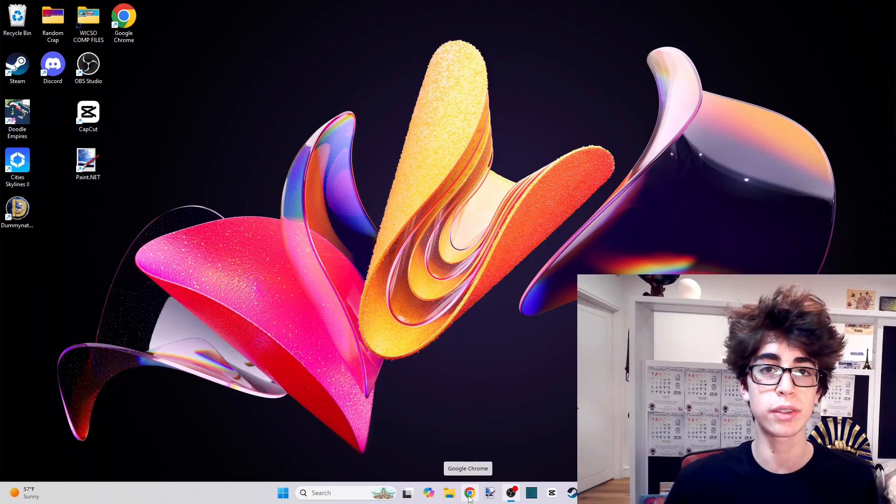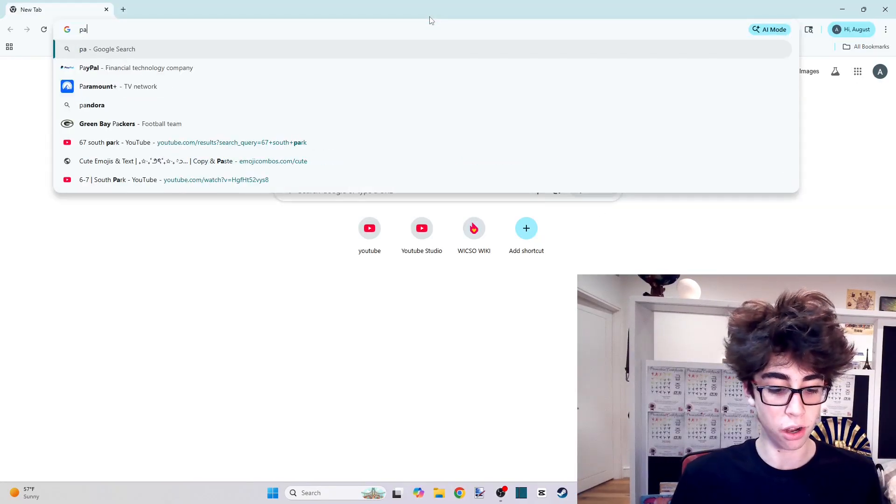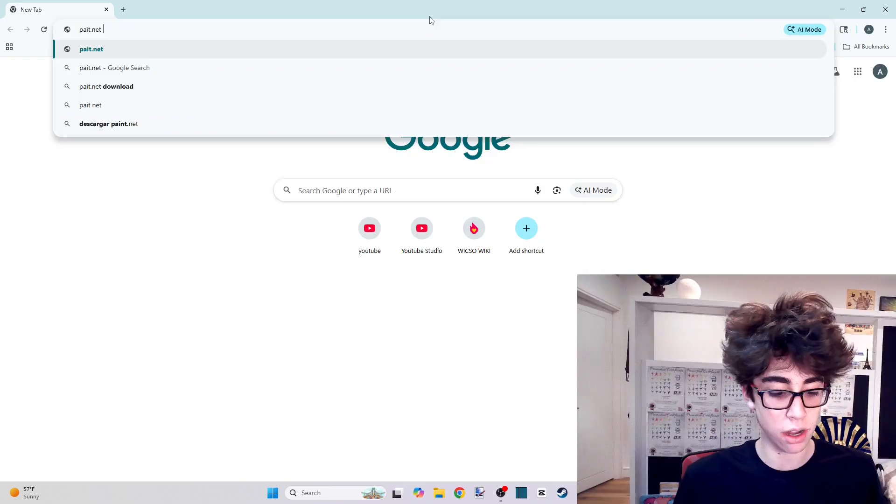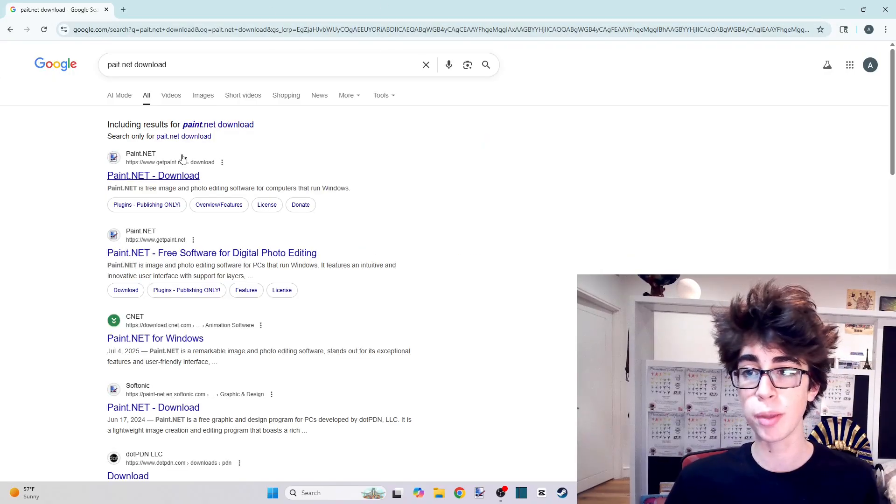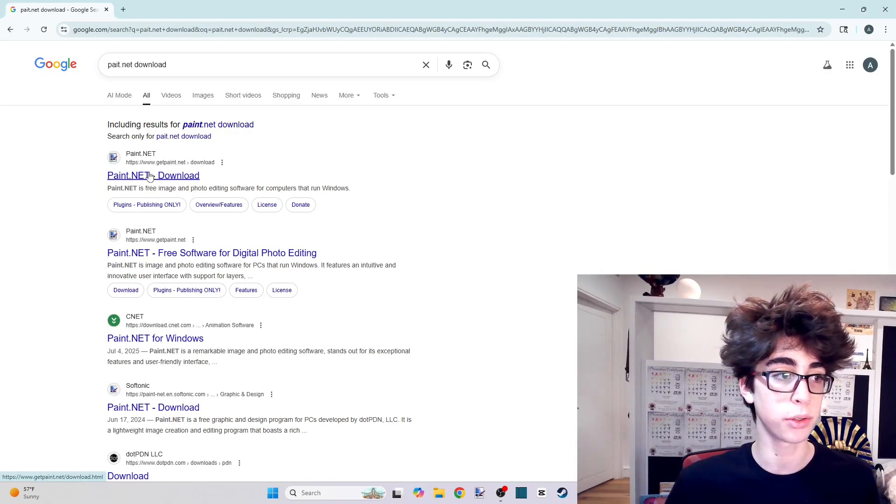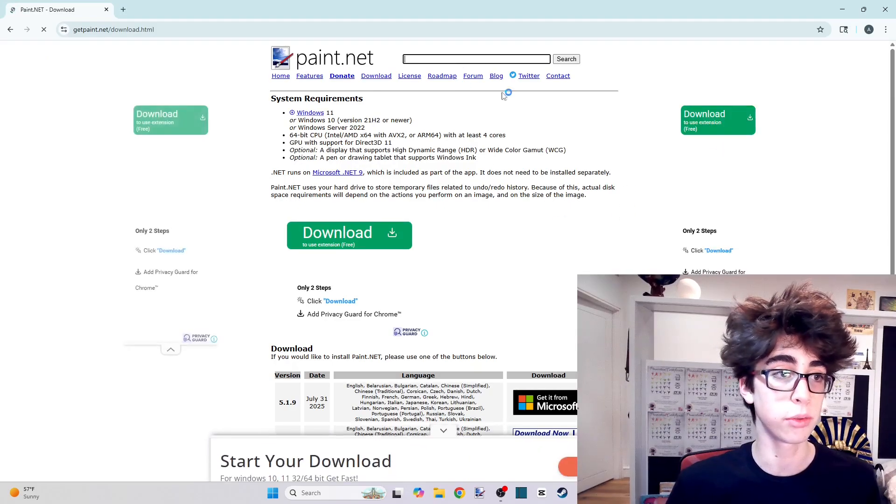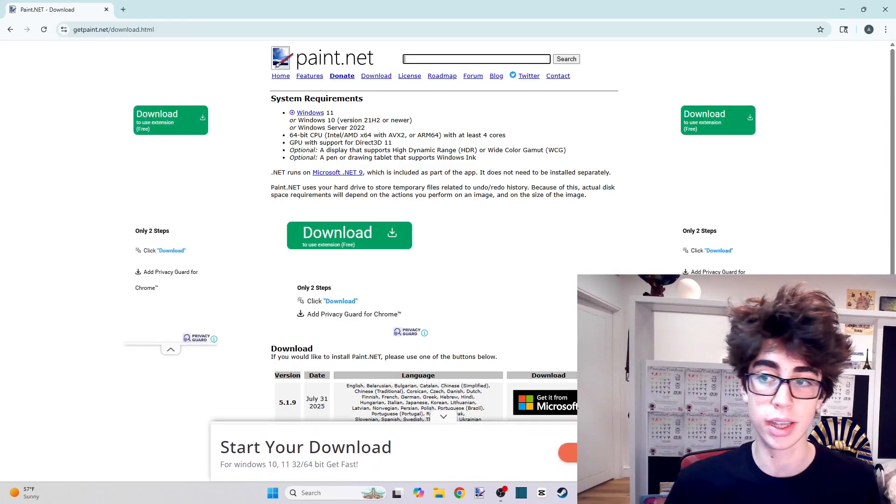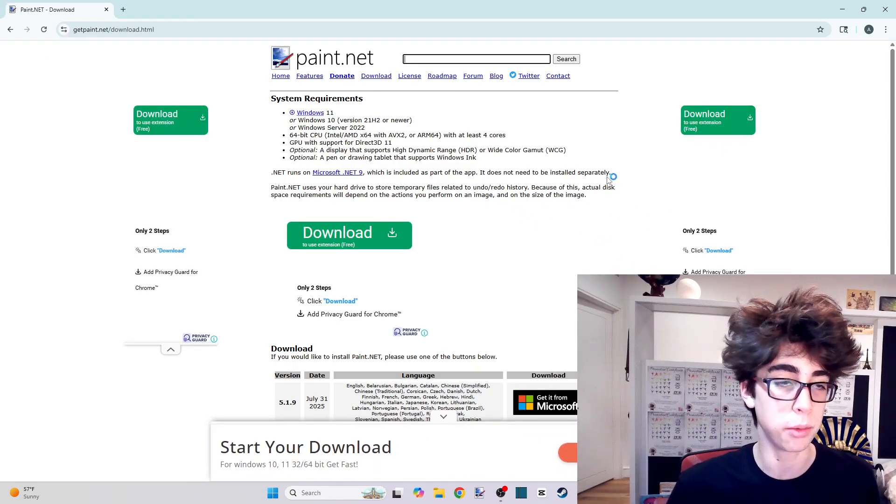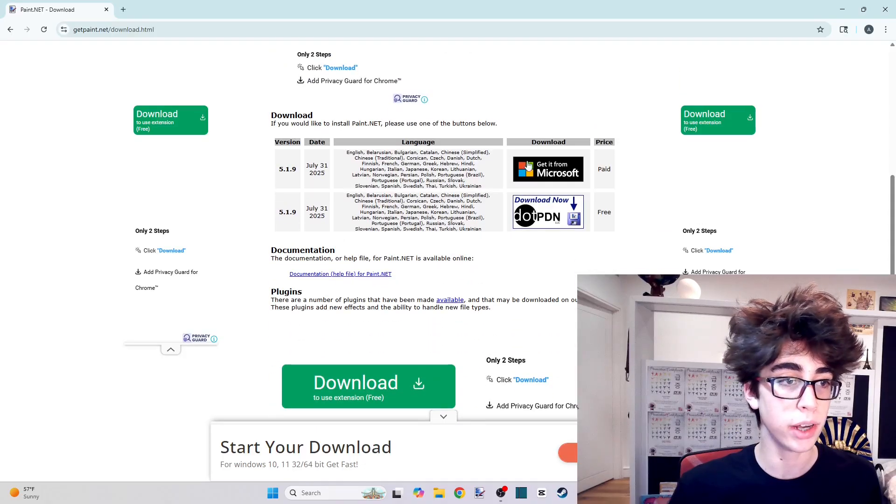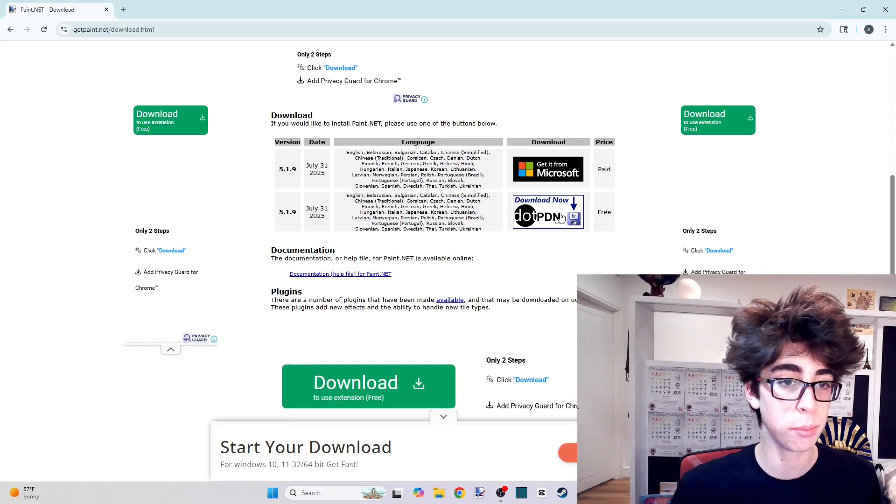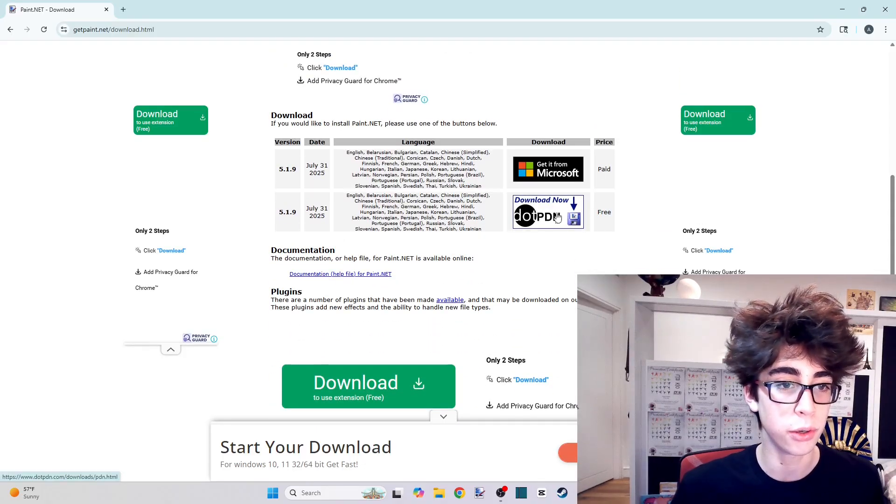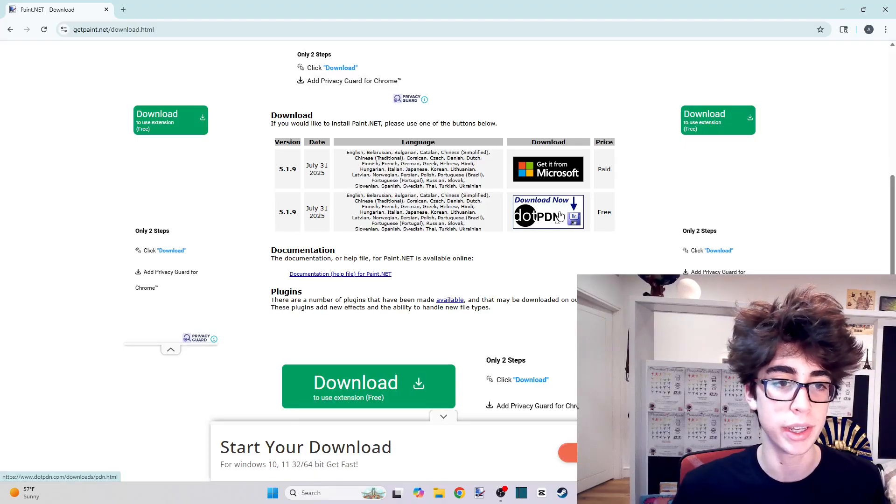So the fundamental, paint.net. All you have to do is type in paint.net download. Once you get to paint.net download, you're going to click the first link. It's going to take you to this website. There are a lot of ads. Just only click what I tell you to click. You're going to scroll down and see these two bars. Click the bottom one.